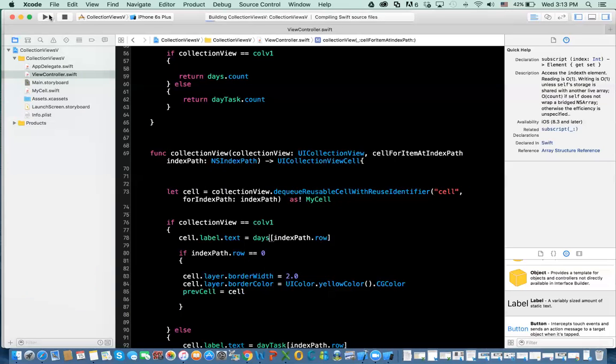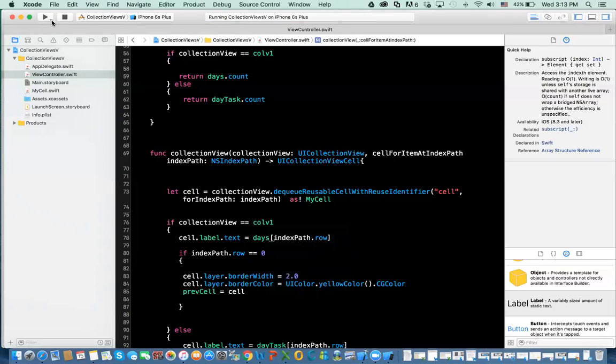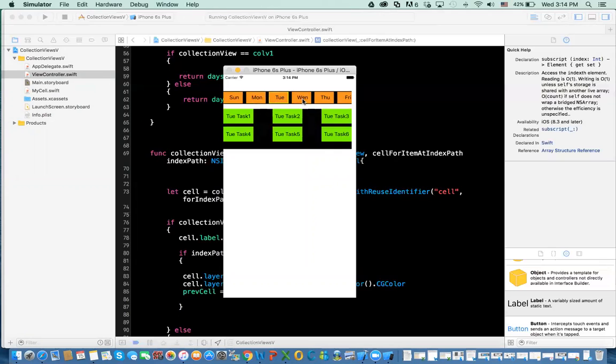So now you run it and watch how it's going to work. So Sunday is highlighted and so forth.